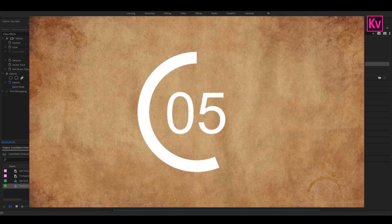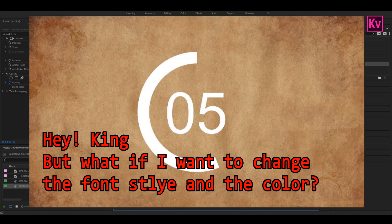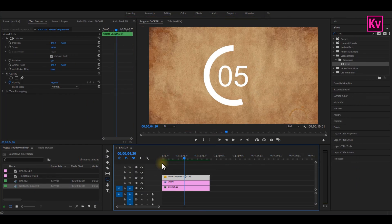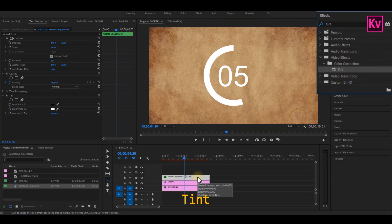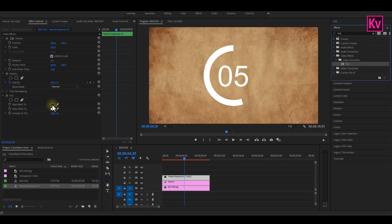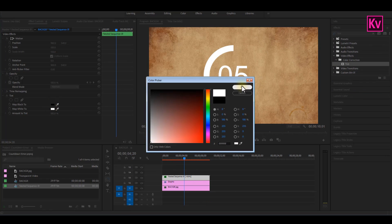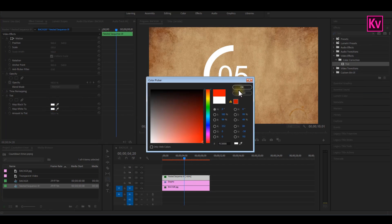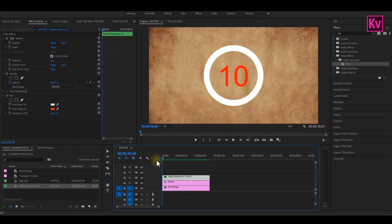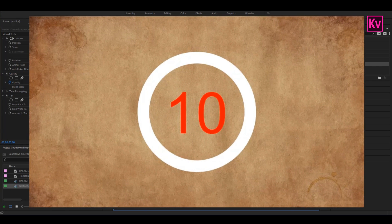I know what you are thinking — what if you want to change the color and the font style? Unfortunately, I have not found any means of changing the font style, but I'm going to show you how to change the color. Search for the tint effect on the effects panel and then add it to the nested sequence. On the effect controls panel, change the map black to white, and then change the map white to any color of your choice. And that's it — this will now be our final result.